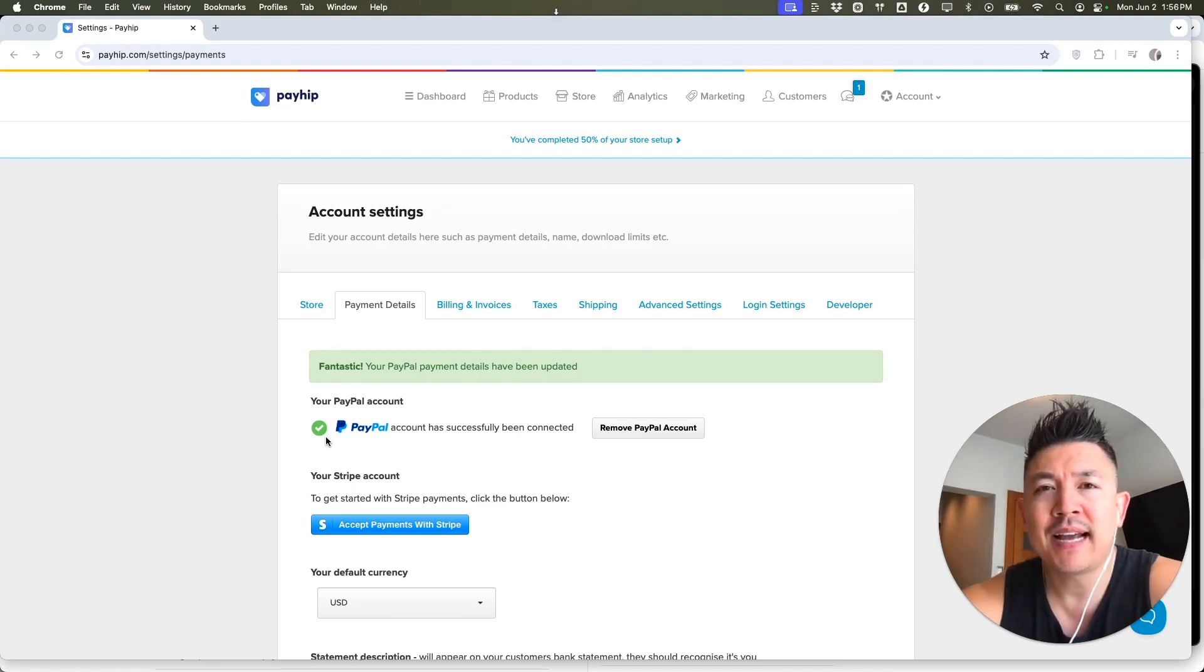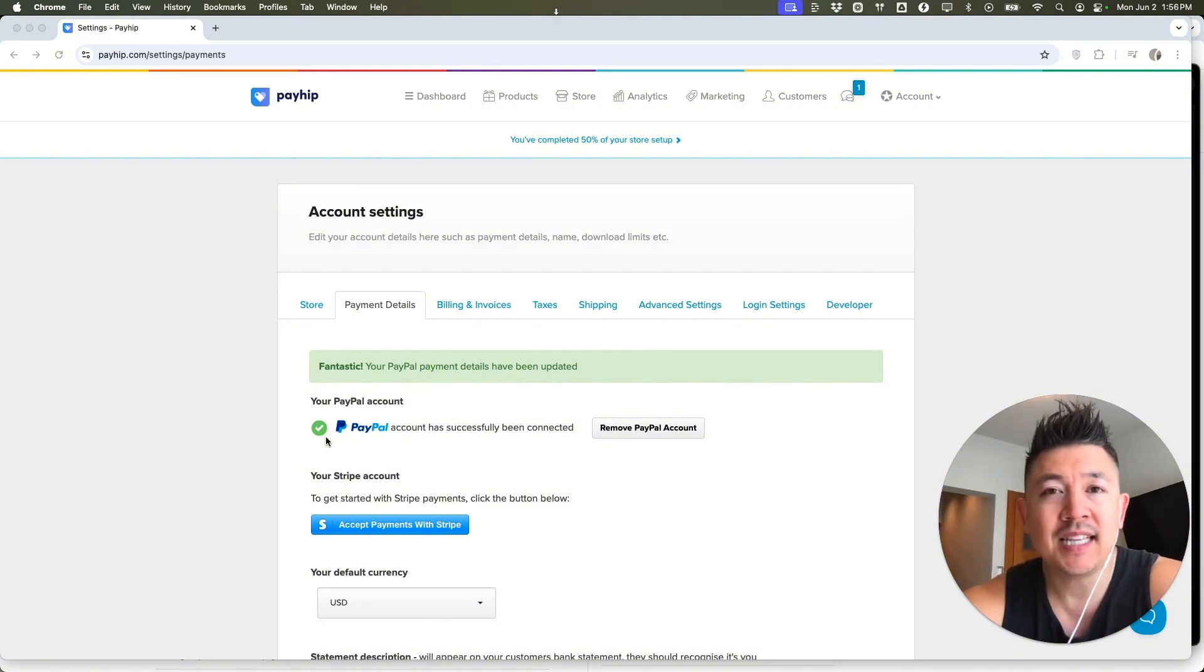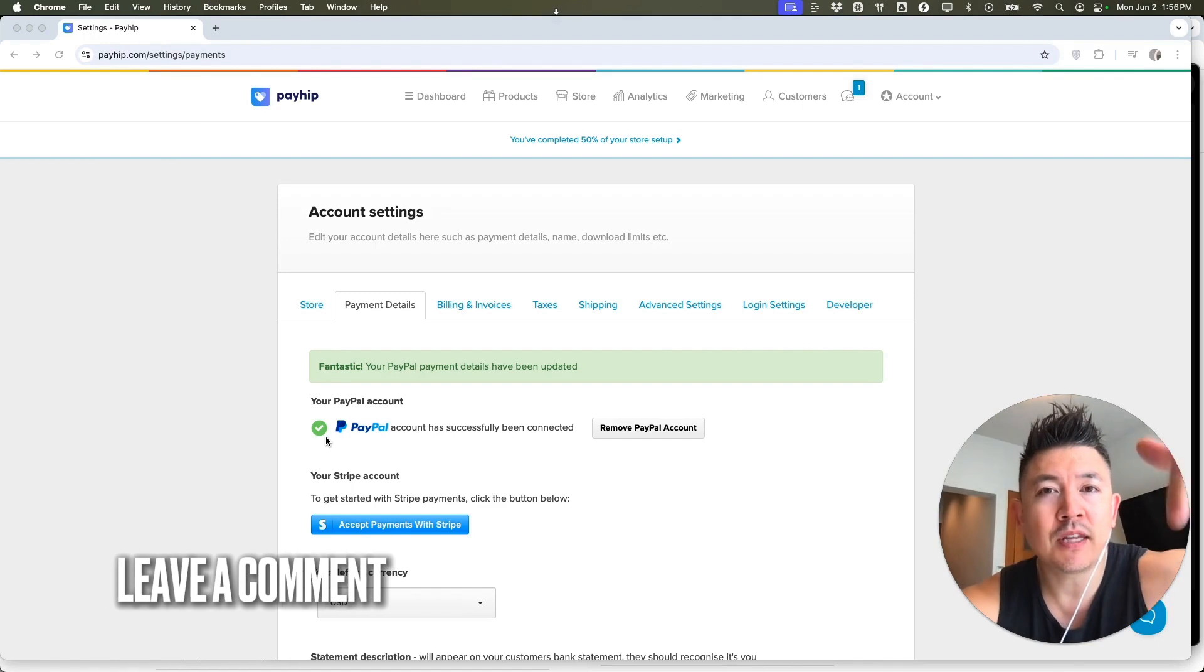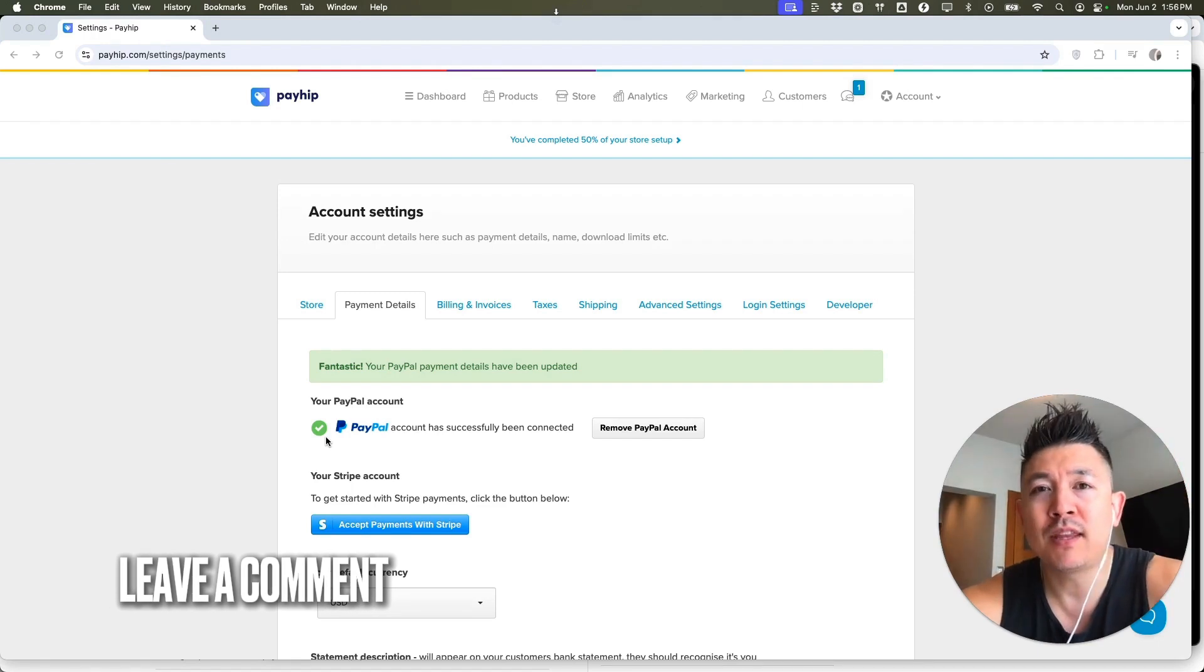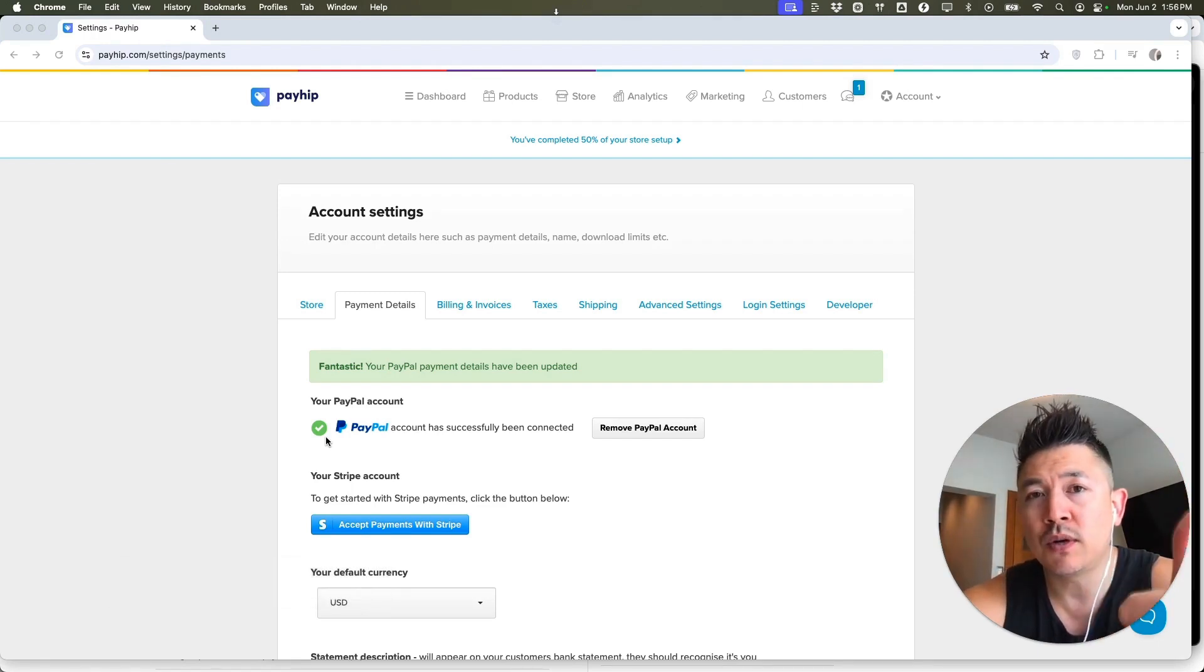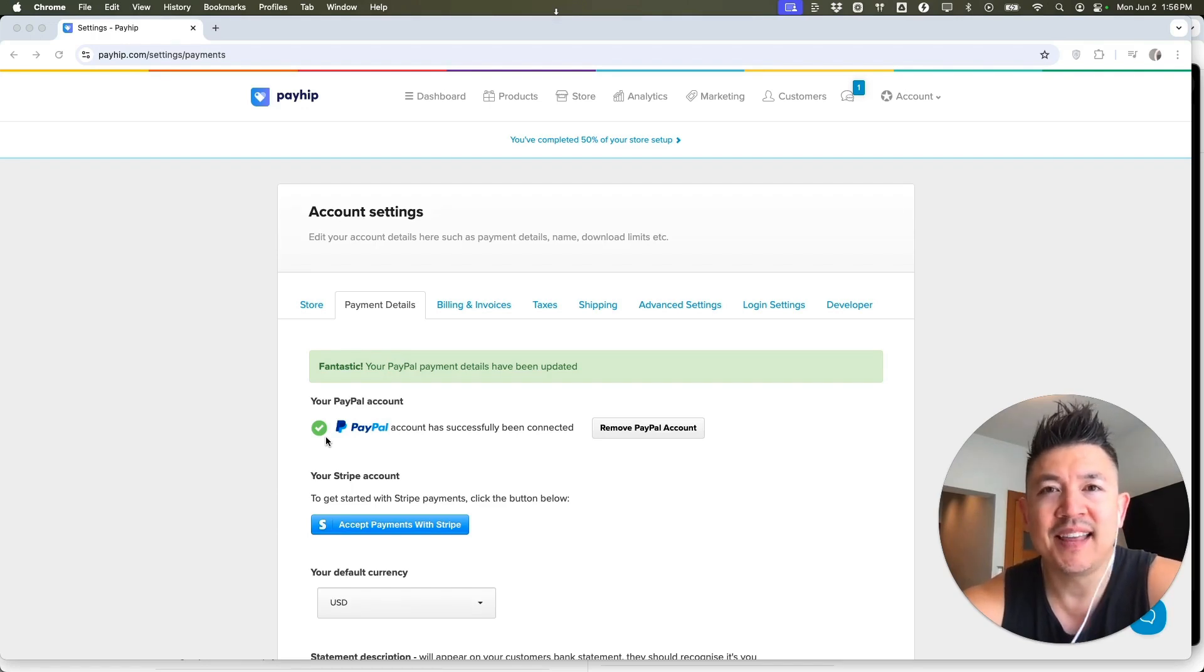So there you have it guys. If you're wondering how to link or connect your PayPal account to your Payhip, that's the easiest way I know how to do it. If you know an easier way, be sure to leave a comment below. Let the rest of us know how you did it. Hopefully you found that video useful. If so, click thumbs up or maybe consider subscribing to my channel and hope to see you on the next video. Thanks again for watching.